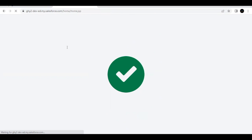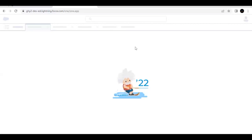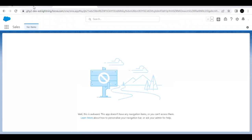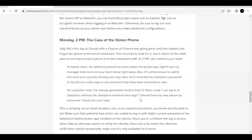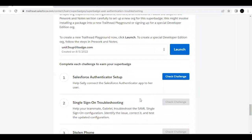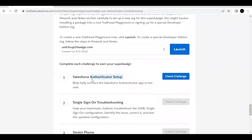Multi-factor authentication has been set up for user Sally Wu and we are now logged into the org. That completes our first challenge. Scroll down and click Check Challenge — this should pass.